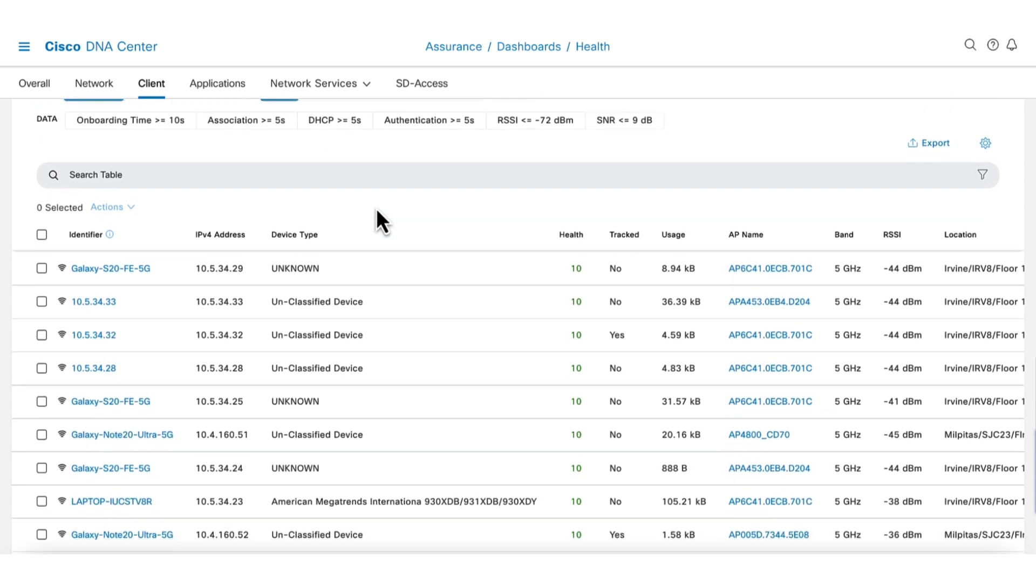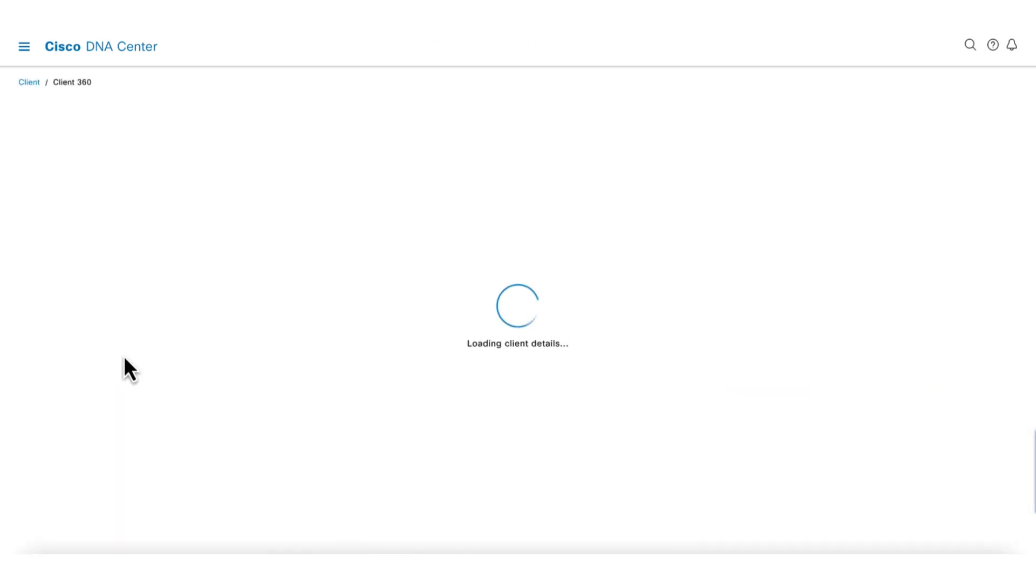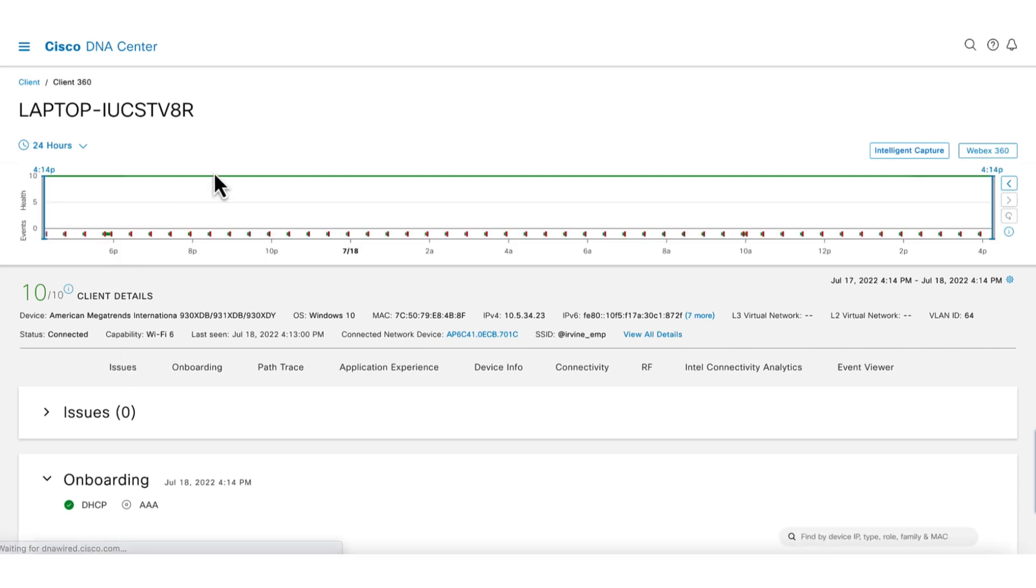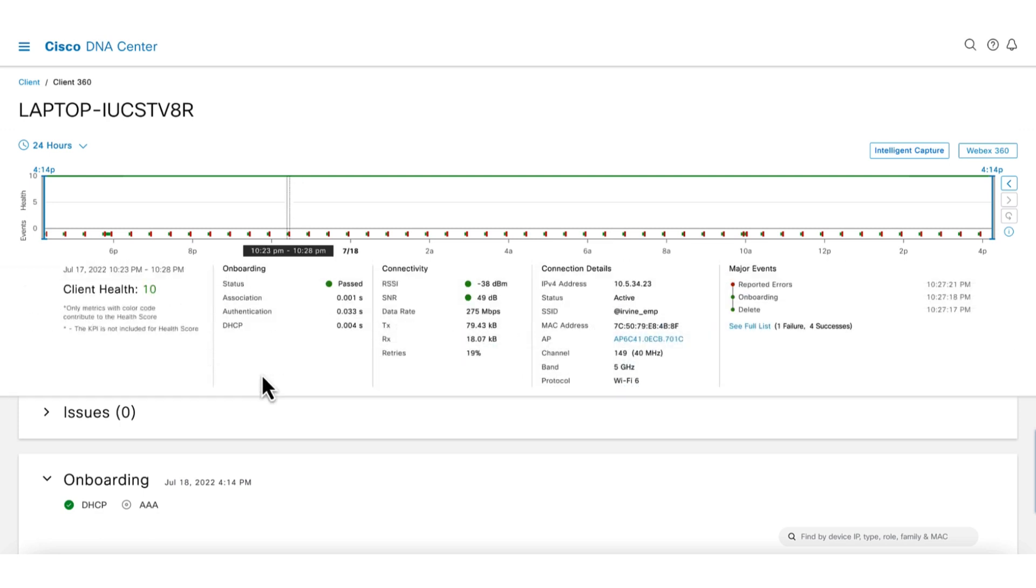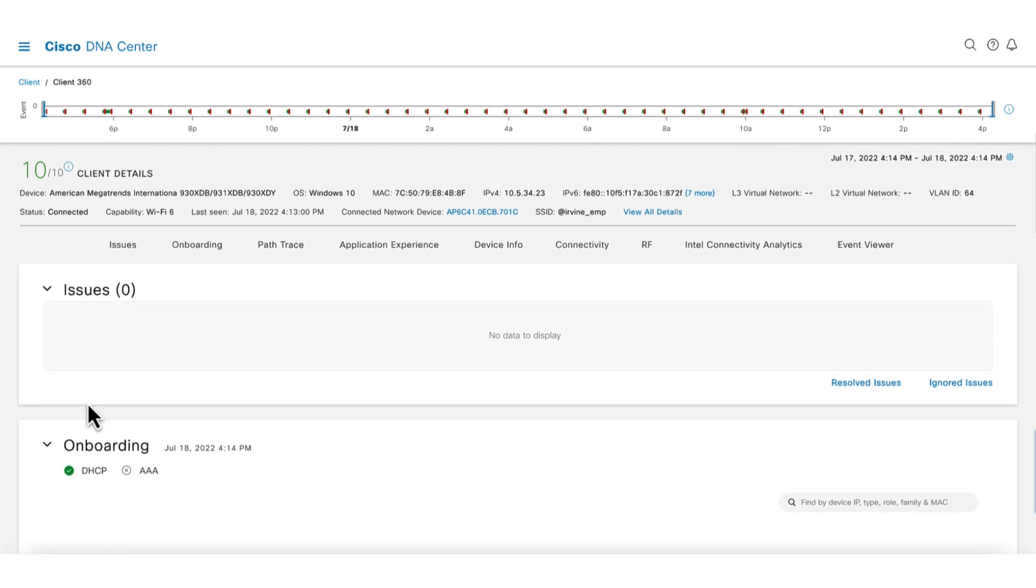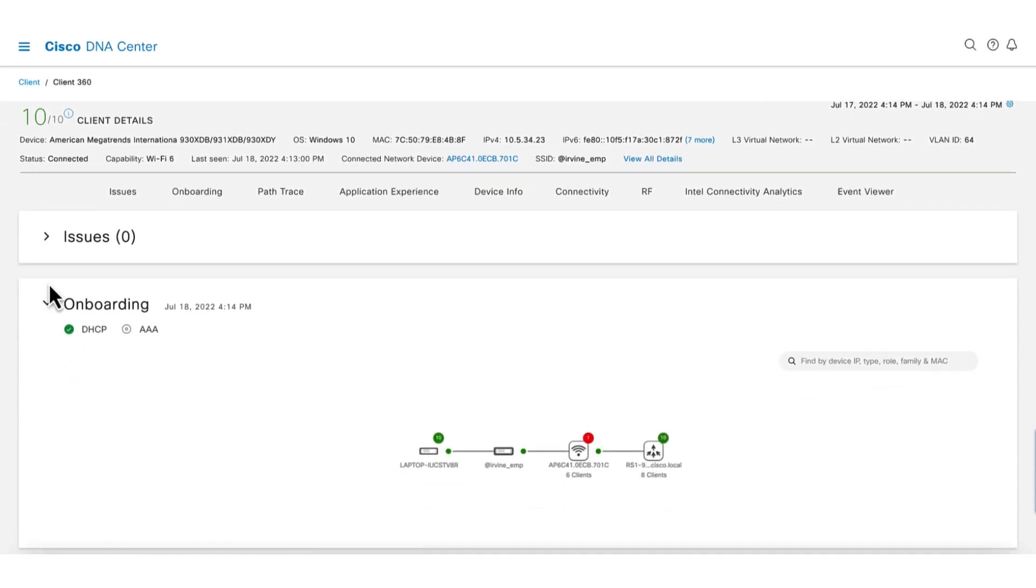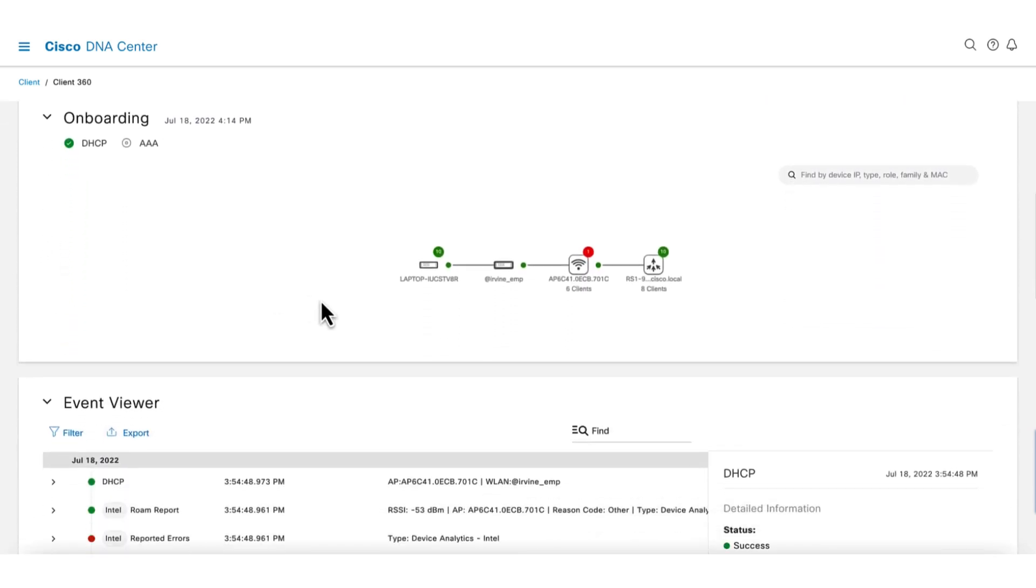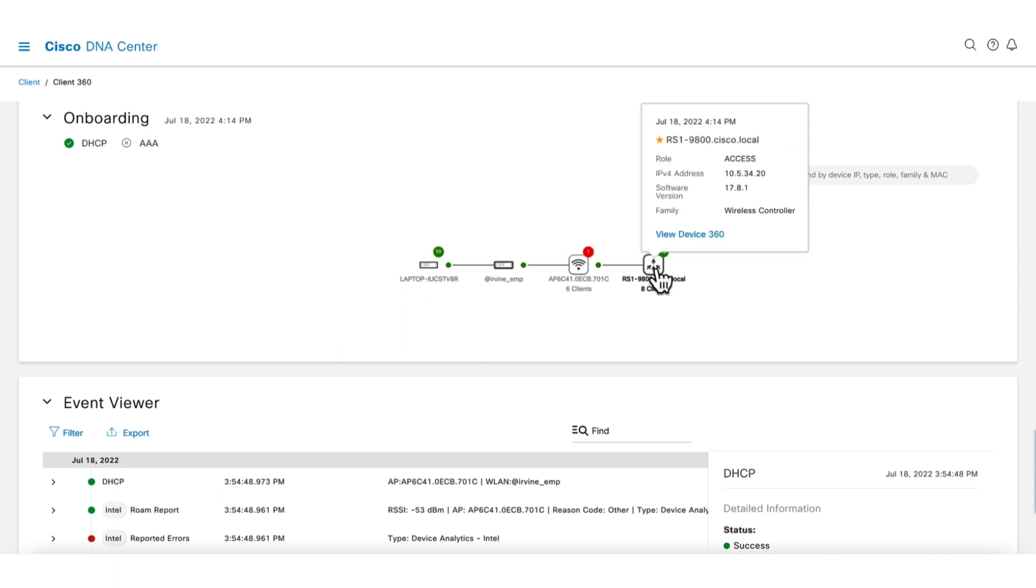Let's select a device in the list to launch client 360. The timeline at the top shows the health of the clients and events. We see a solid healthy line for the selected time interval. Further down on the page is the issues section. There are no issues for this client. In the onboarding section, we can see the connectivity status of the client from the AP, and ultimately terminating on the WLC.